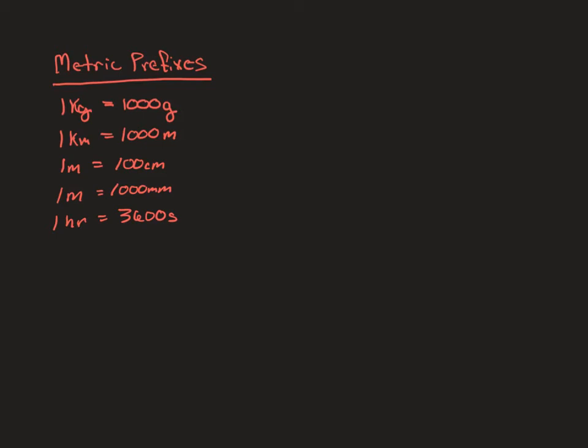In one of the homework problems, you might see an m times an s, and that always confuses everybody. It's not an m times an s, it's a millisecond. So it's one one thousandth of a second.